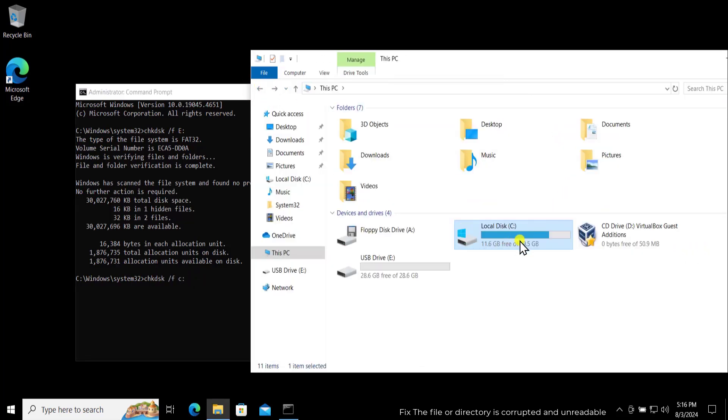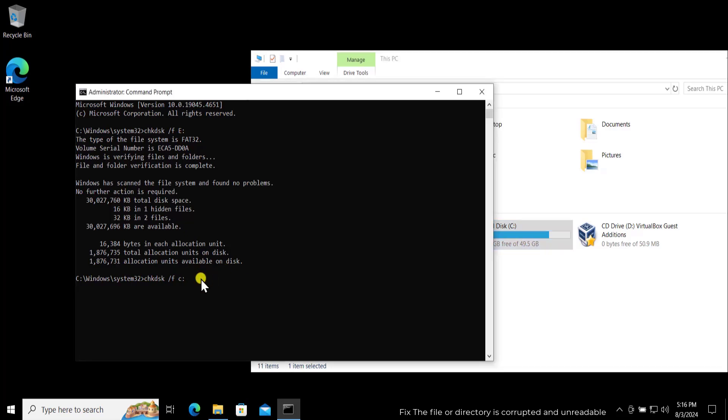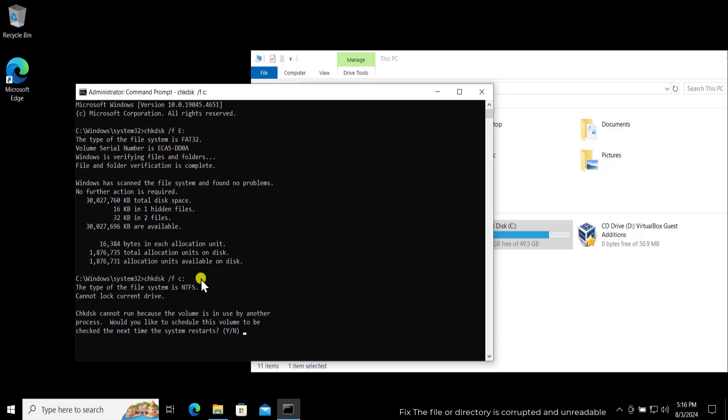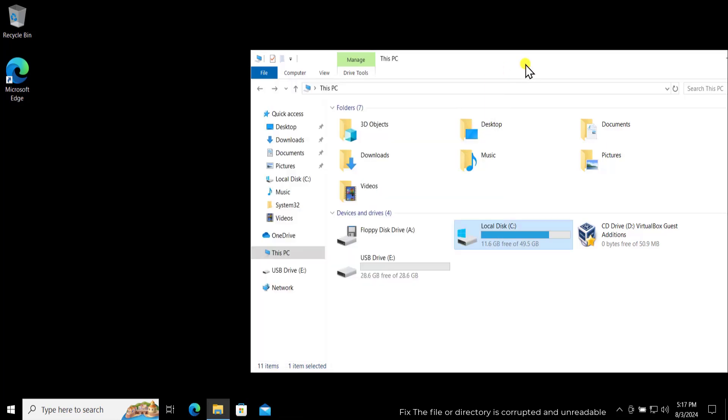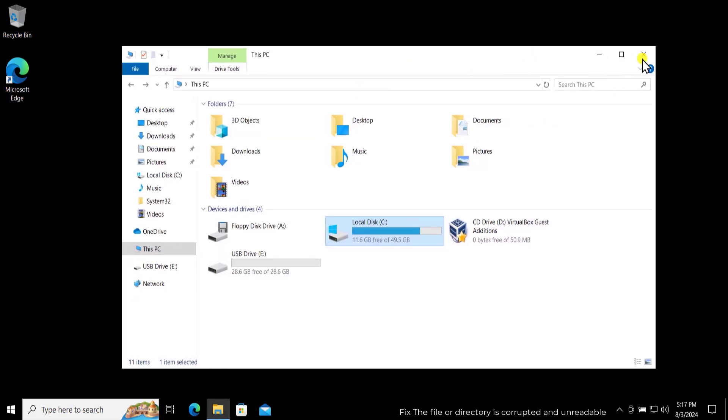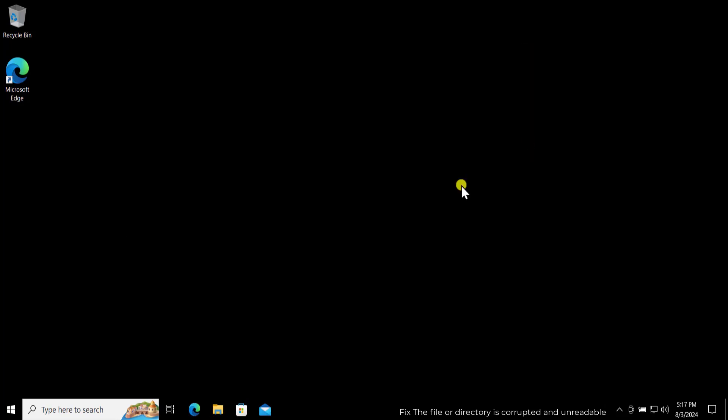Because I'm getting a problem in the C Drive, press enter and afterward you can see that you possibly get this option when you run the check disk for your pen drive or your other partition. Click on yes and press enter. This volume will check the next time the system restarts, so simply restart your computer and this will fix your problem.